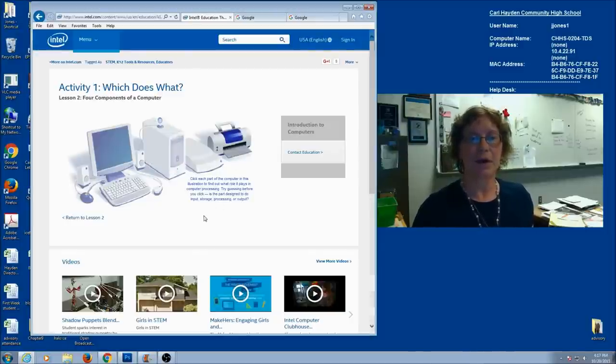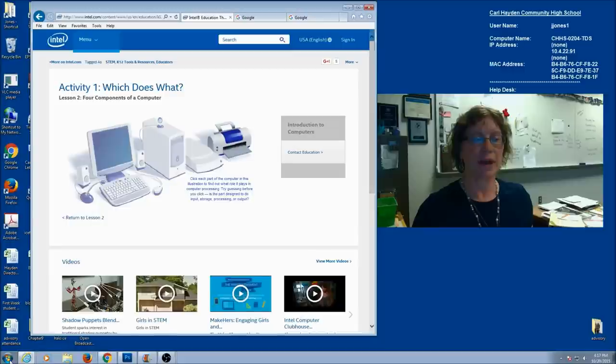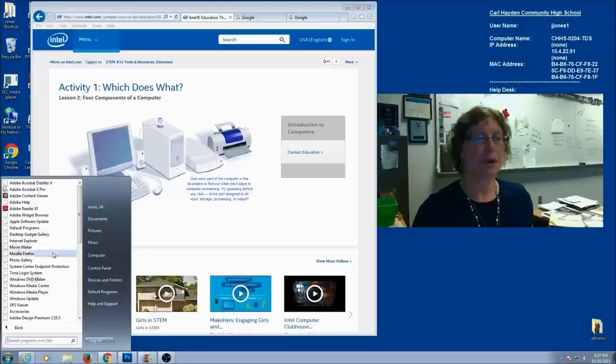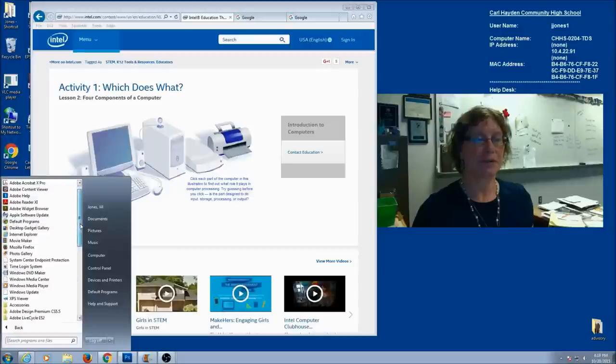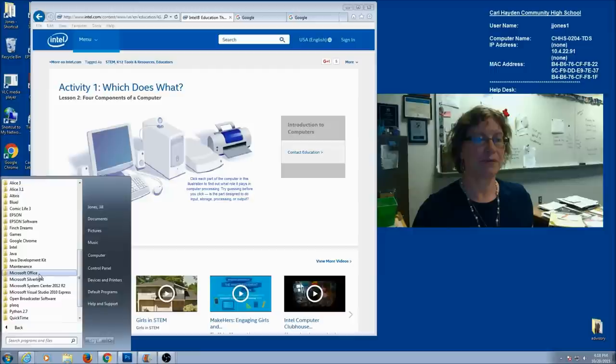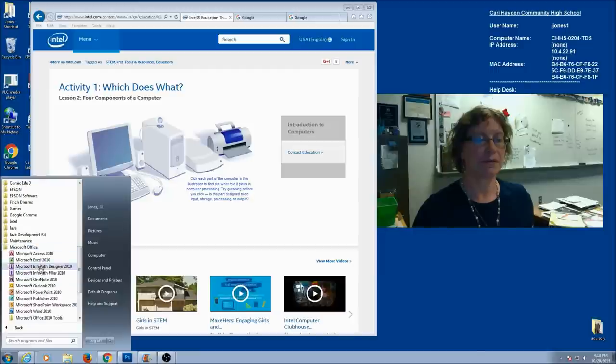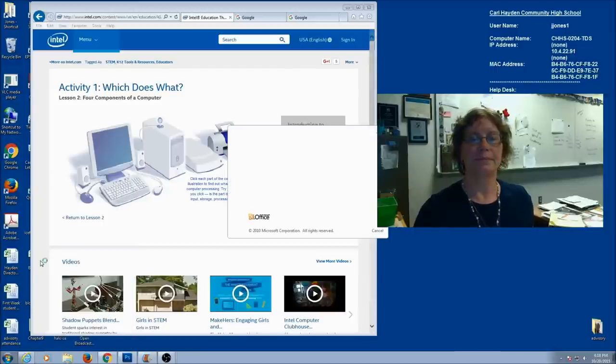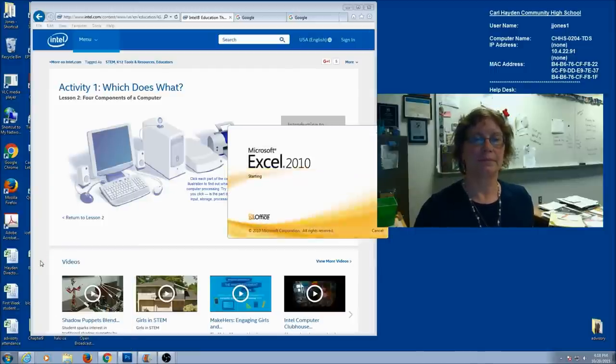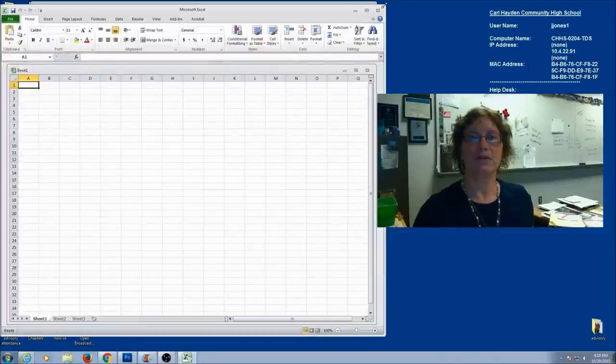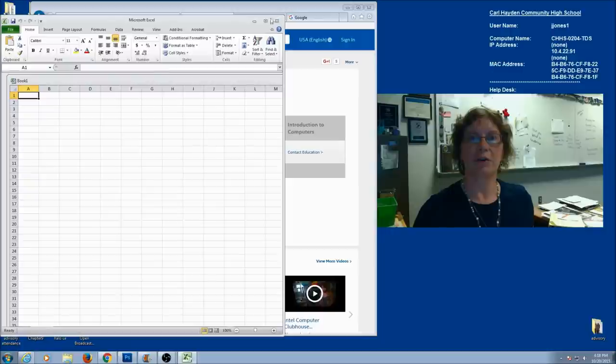Now that we're all at the same place, let's go ahead and open a new Excel spreadsheet. You're going to click on your start button. Remember, it's part of the Microsoft Office package. So if you need to, scroll down until you find Microsoft Office and Excel.